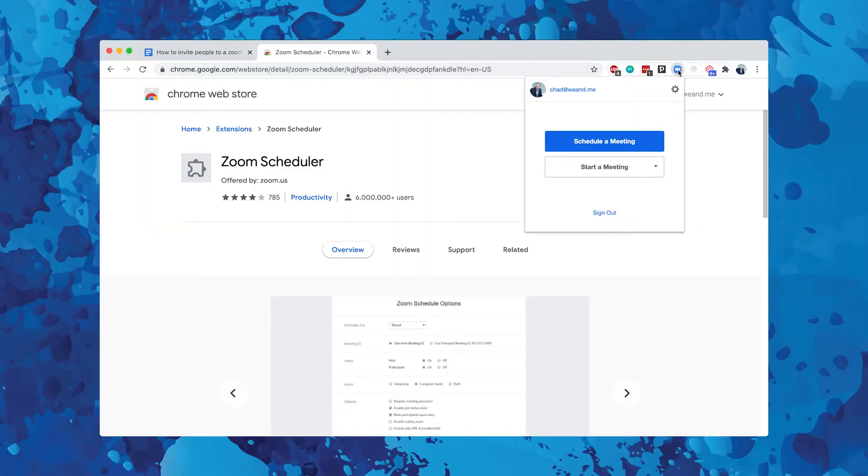In particular, if you're using Google Calendar and Chrome, you can use that plugin to just schedule a meeting. Pretty easy, pretty brilliant.